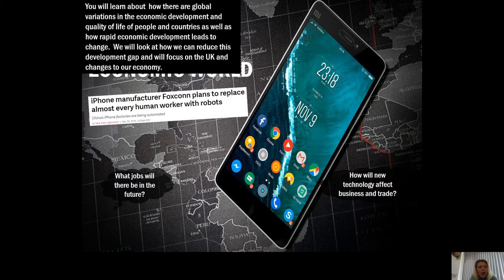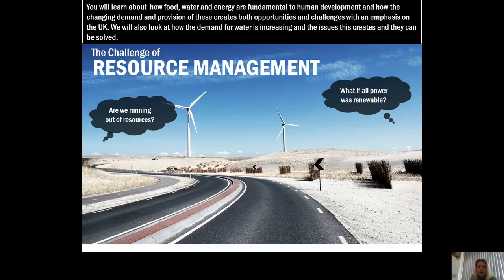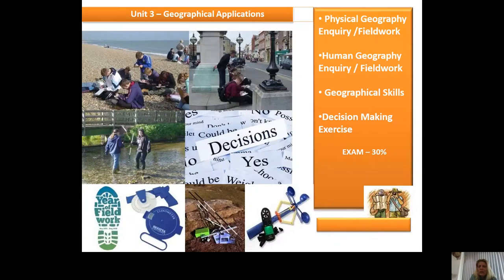We'll look at how the UK's economy is changing, and we'll look at our three major resources — food, water, and energy — and what we're going to do to continue to supply these to everyone sustainably.